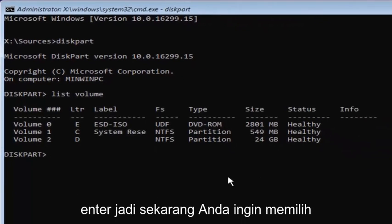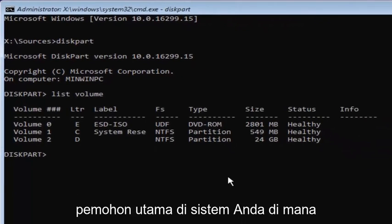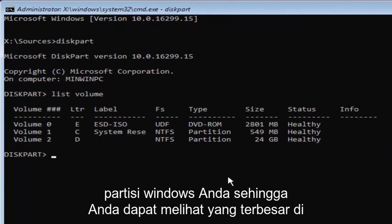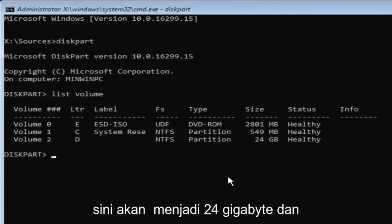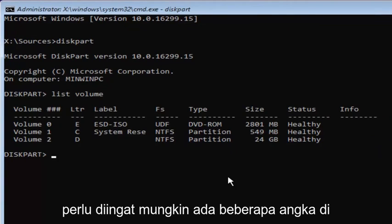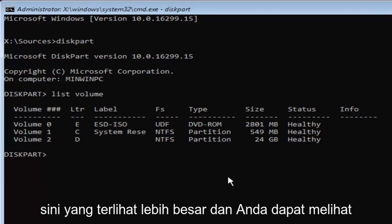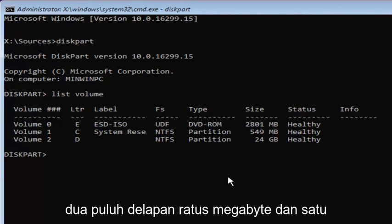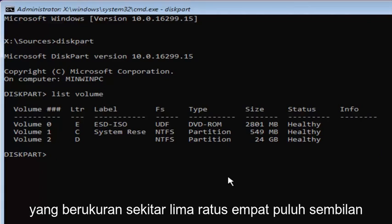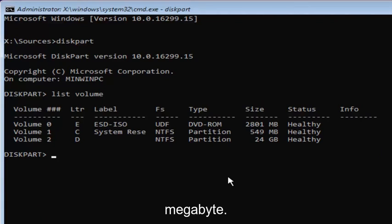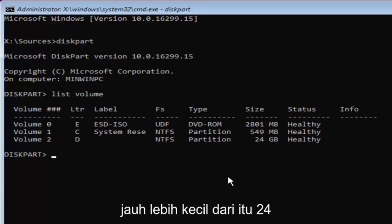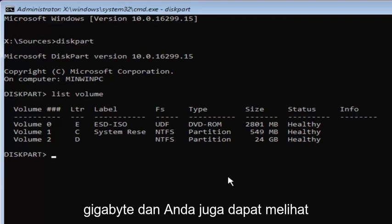So now you want to select your main partition on your system where you're going to be having your Windows partition on. So, you can see the largest one here is going to be 24 gigabytes. And keep in mind there might be some numbers here that look bigger. And you can see that there's a couple that are about 2800 megabytes and one that's about 549 megabytes. Keep in mind there's 1024 megabytes in a gigabyte. So, it's considerably smaller than that 24 gigabytes.